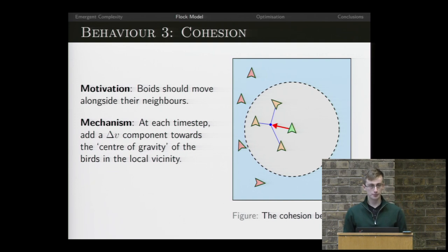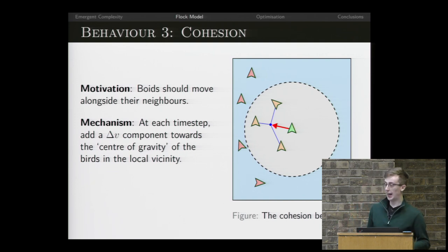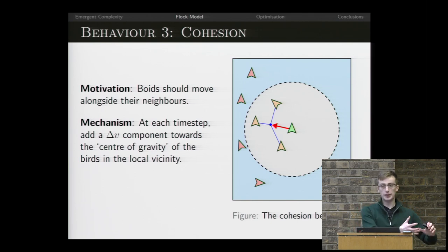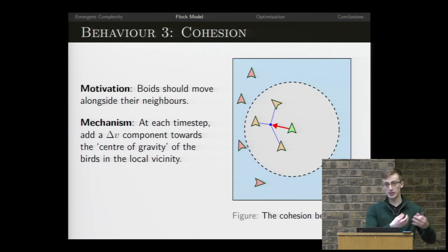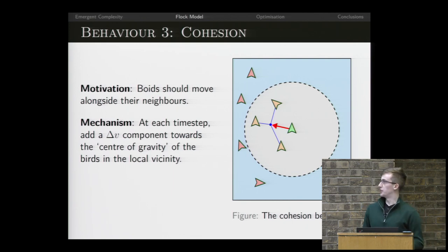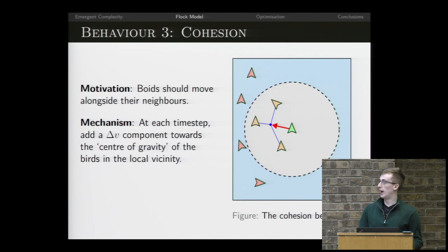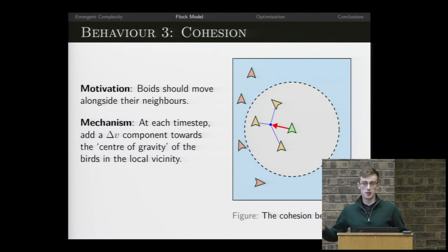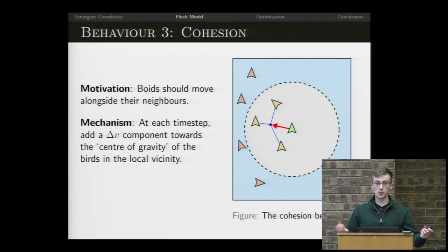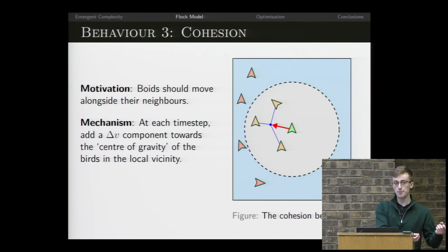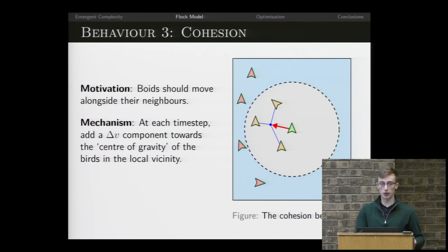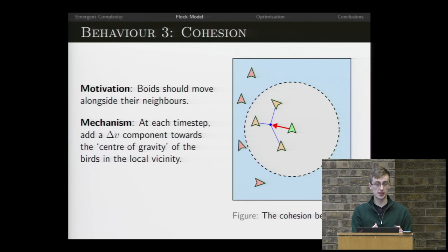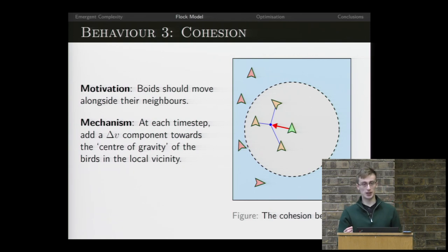Lastly, cohesion: the flock moves together as a group. In real life, any stragglers in a group suffer massively more drag as they move through space, so birds have some incentive to keep together. We model this as a bird having some tendency to move towards the center of gravity of the birds it sees in its vicinity — which is not necessarily the center of gravity of the whole flock.